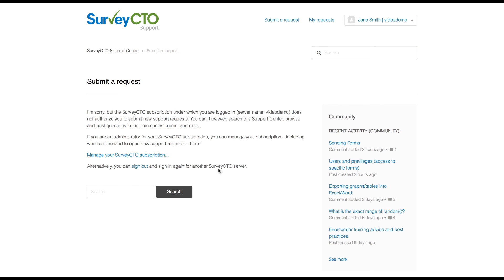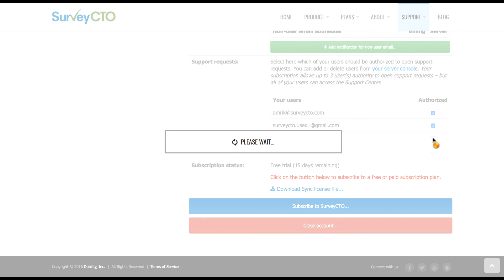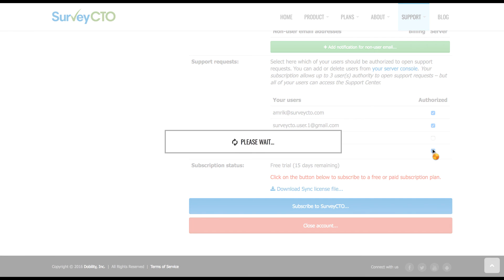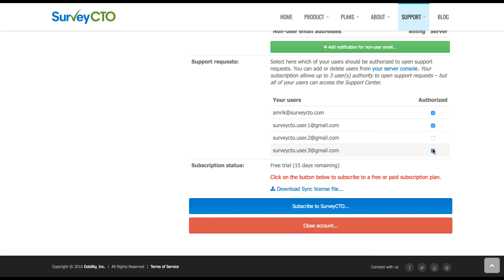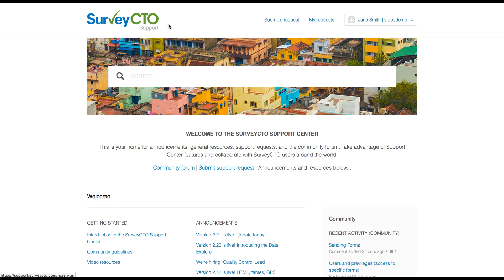Let's go back to the managed subscription page in order to give this new user access. I'm going to remove access for one user and add for my new user. Now, let's go back to the support center. I'm going to refresh the page and click on submit a request.